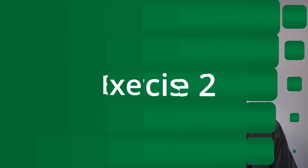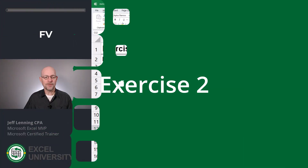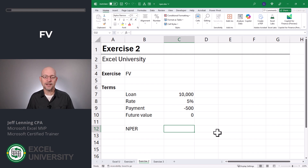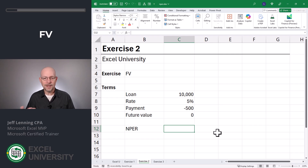Now that we're warmed up, let's go to Exercise 2. In this exercise, we're going to assume there's a future value amount. For example, I borrowed $10,000, but at the end of the loan term I'm still going to owe some balance — maybe $1,000. That's often called a balloon payment, and it can typically reduce the monthly payment or shorten the loan period.